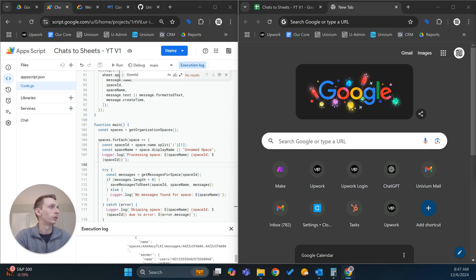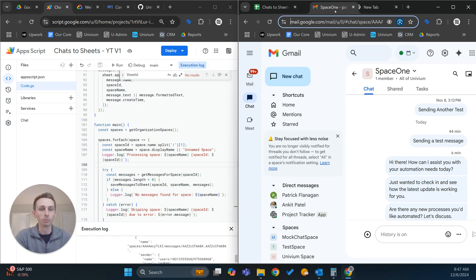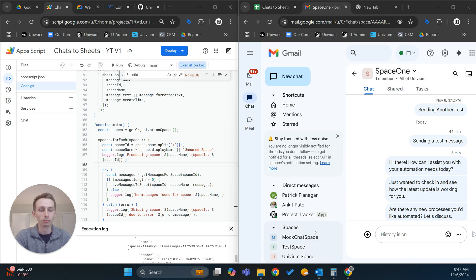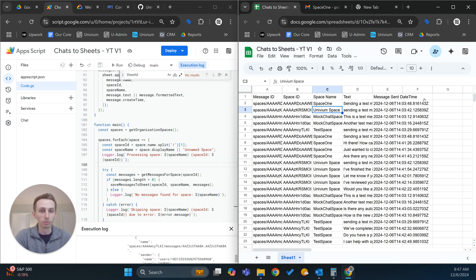Let me go to my chats real quick so you can kind of see where I'm pulling from. We have all these spaces right here, and we're going to pull from there.